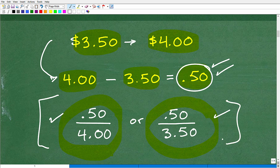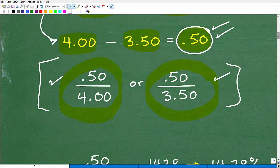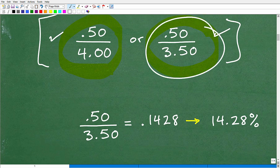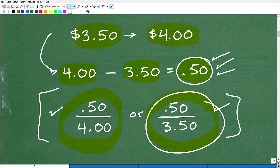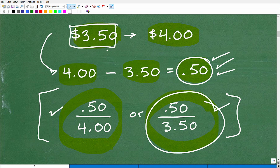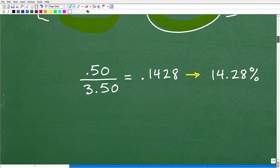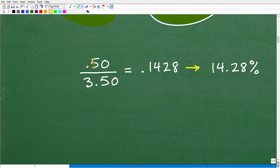If you have your answer and you're ready to see the correct solution — the actual thing you need to do is choose the original amount. When you find the difference, you always start with the original amount. Things went up, but they went up from the baseline, which was $3.50. So you have to compare the increase with the original amount.